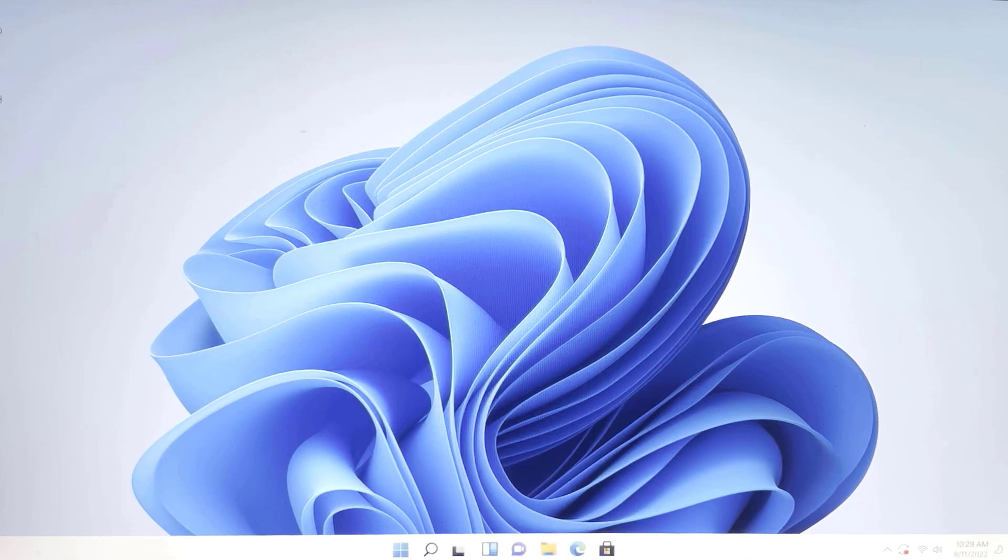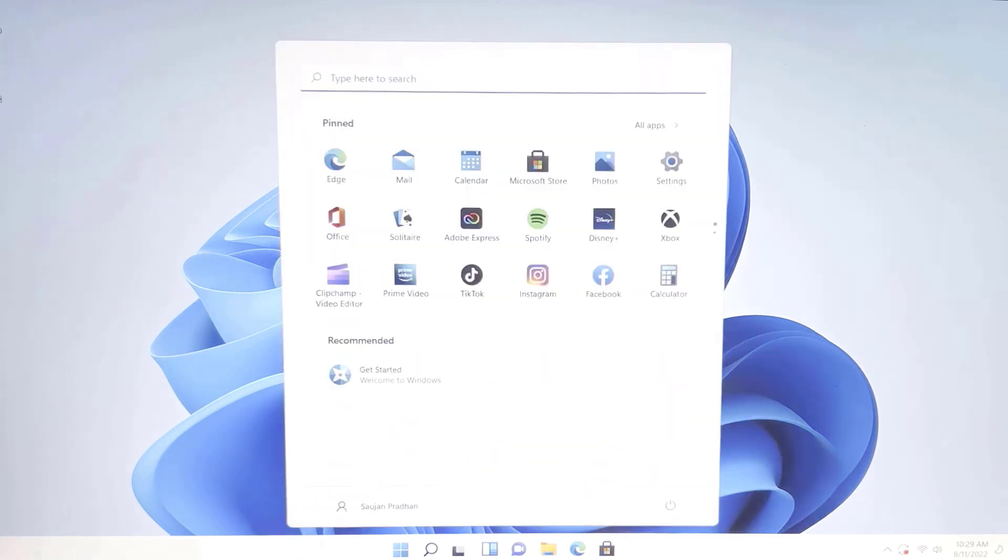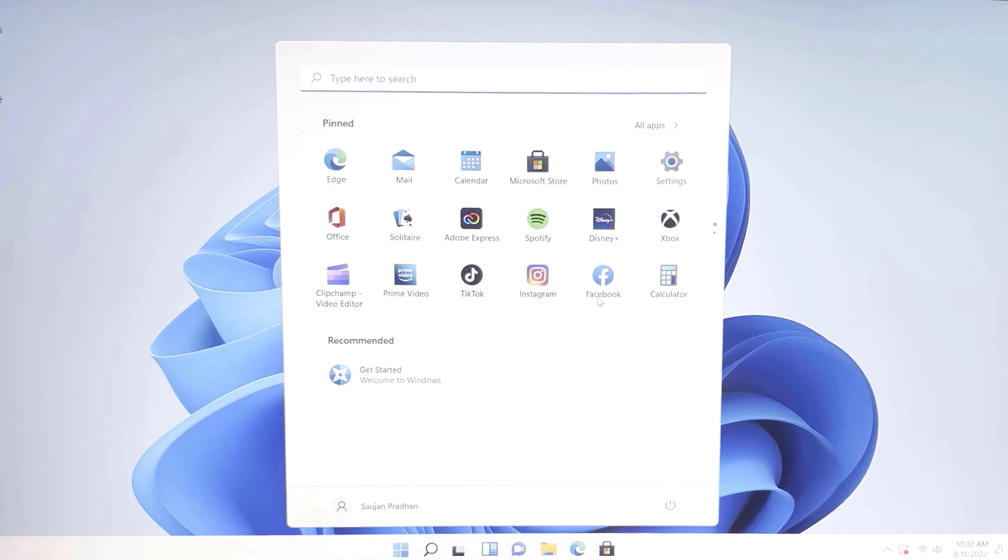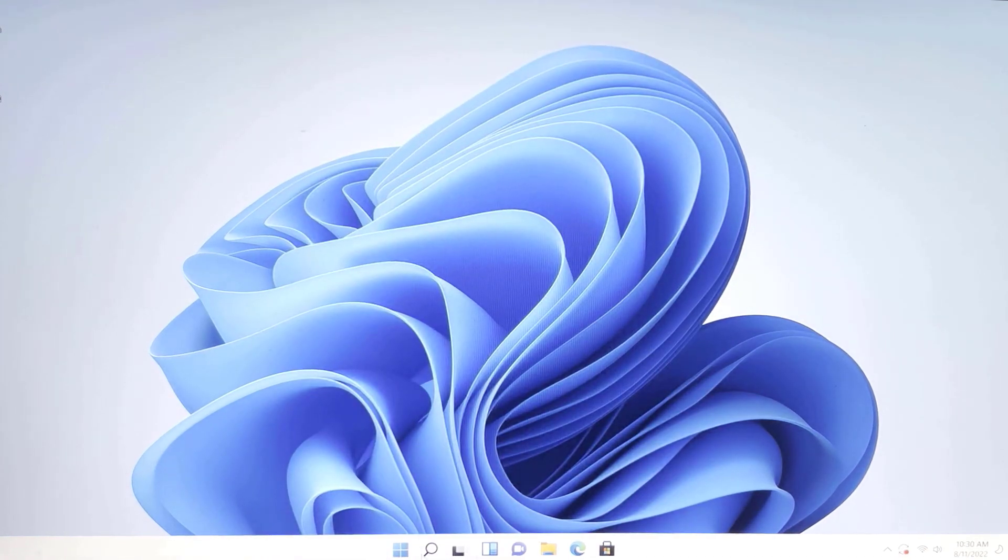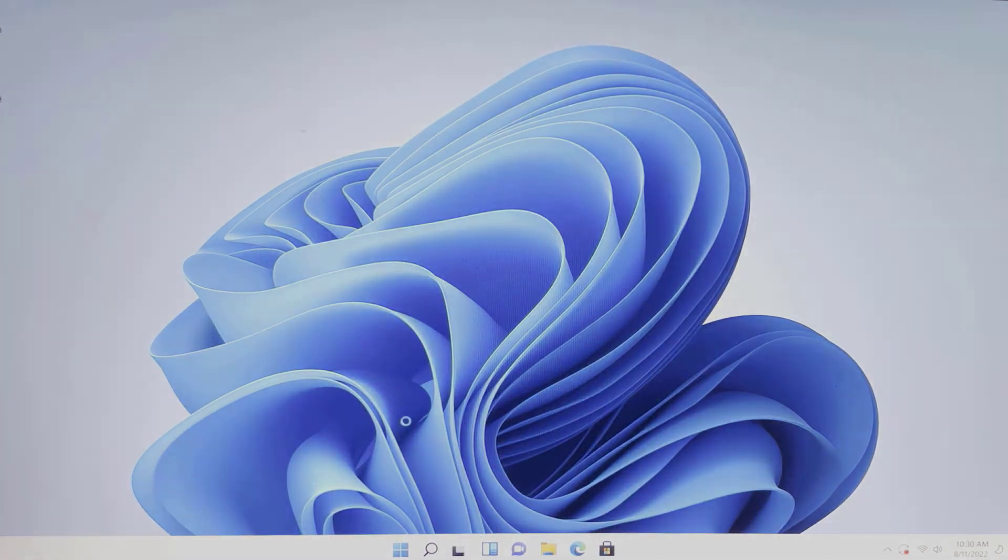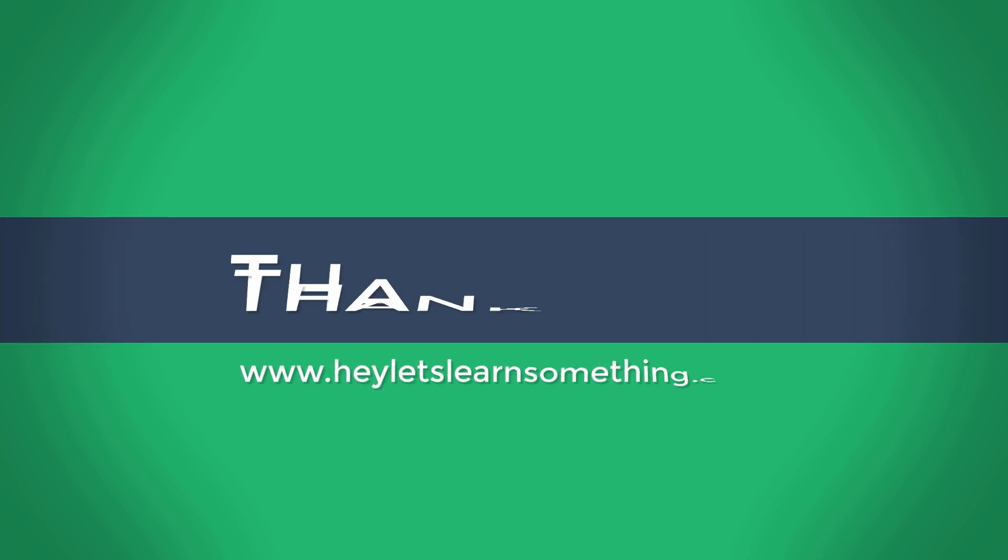And finally, Windows 11 is running from the hard drive. You might have to install the drivers, etc., so every function will work properly. Anyway, we really hope this video was useful. Thank you very much.